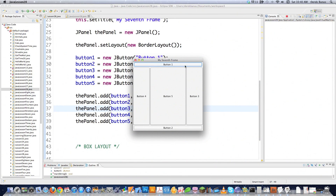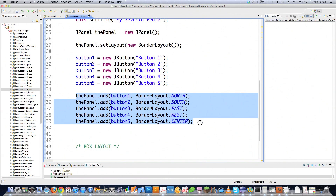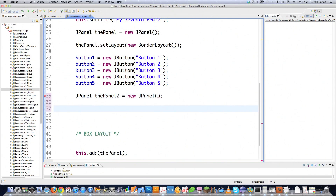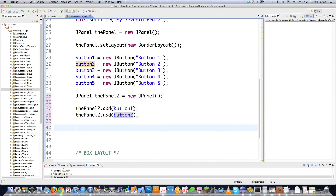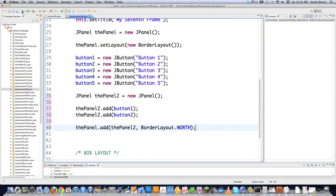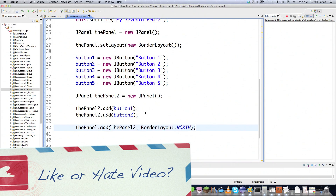But what if you wanted multiple different buttons to show up in, say, the north quadrant? You can do that. What you need to do is throw the buttons into a panel and then install the panel into it. I'm going to create a new JPanel called 'thePanel2 equals new JPanel'. Then we go thePanel2.add(button1), and also add button2 to that panel. Then to make everything go into the north quadrant, I go thePanel.add and add thePanel2 to the north quadrant. If we execute that, you can now see that both buttons show up in the north quadrant. That's pretty much all you can do with the border layout.